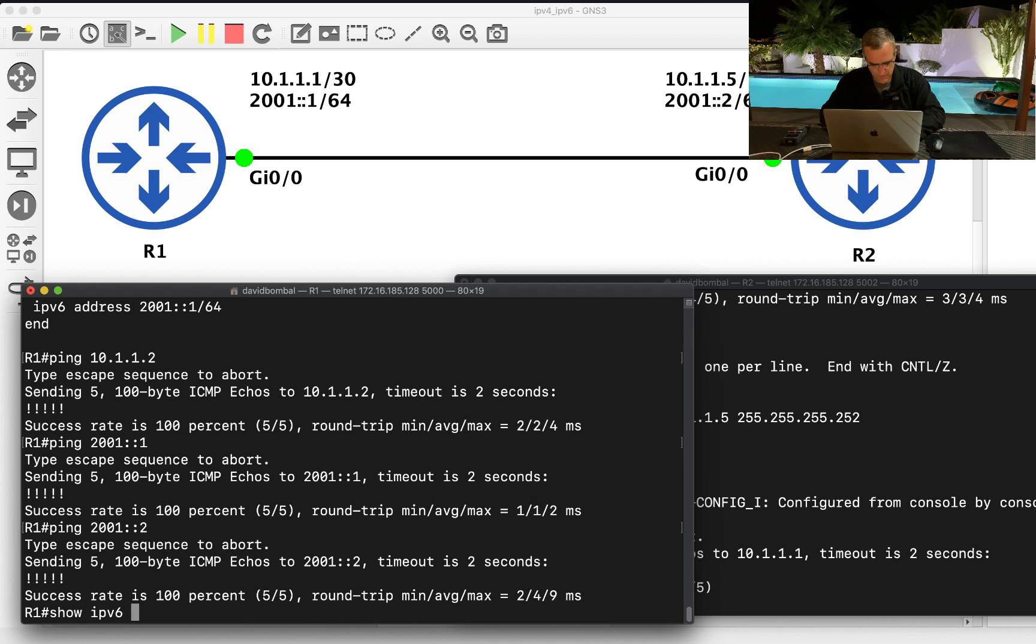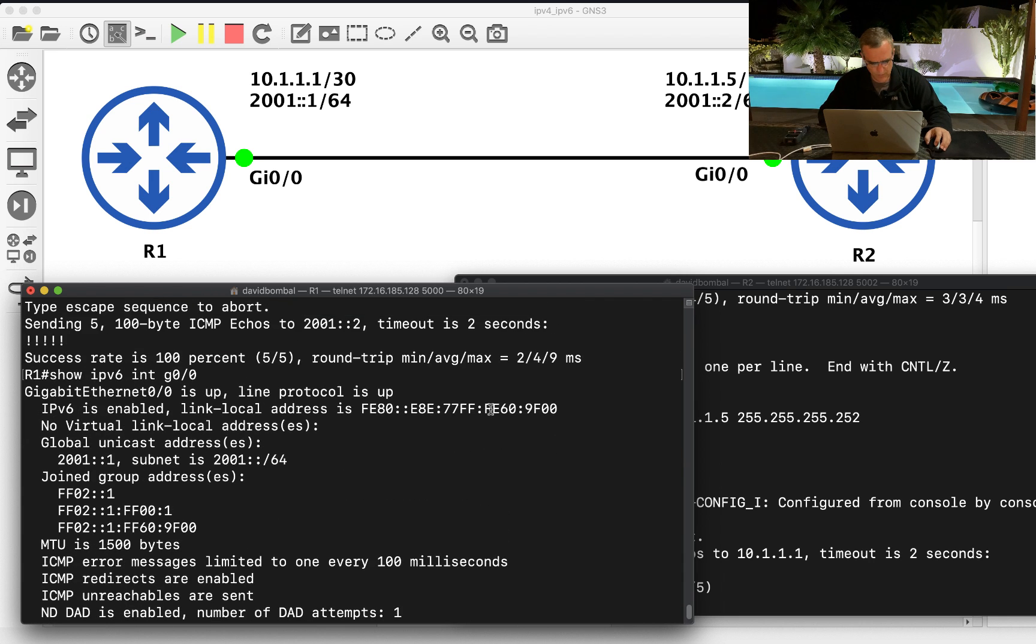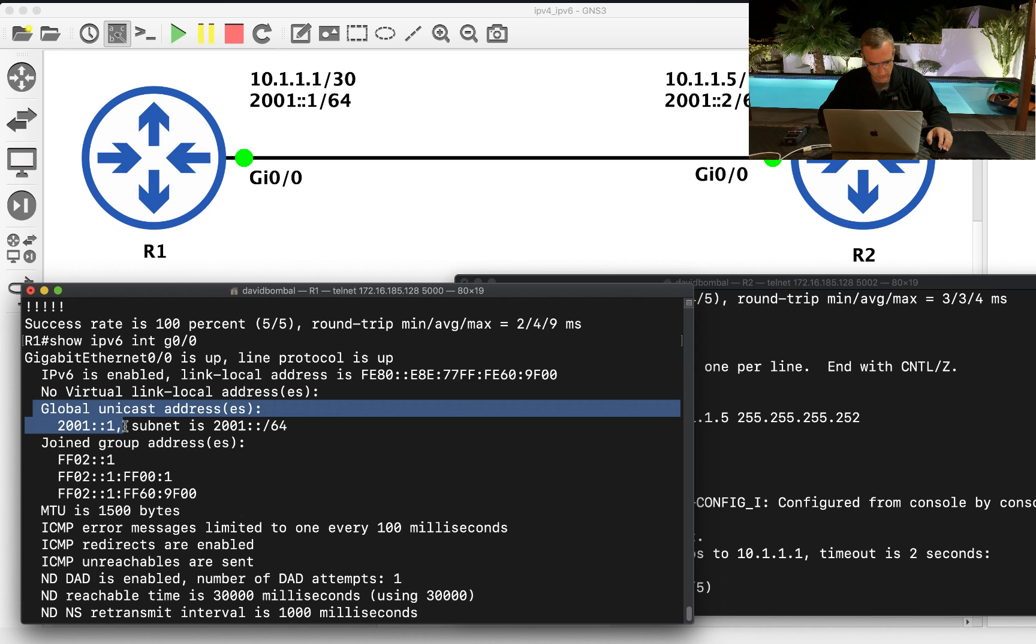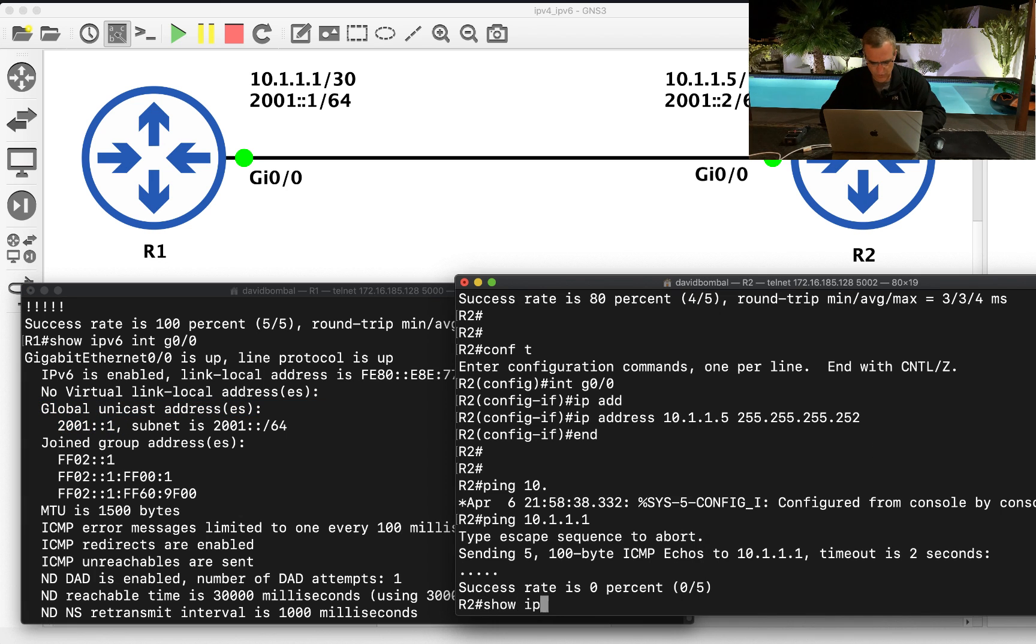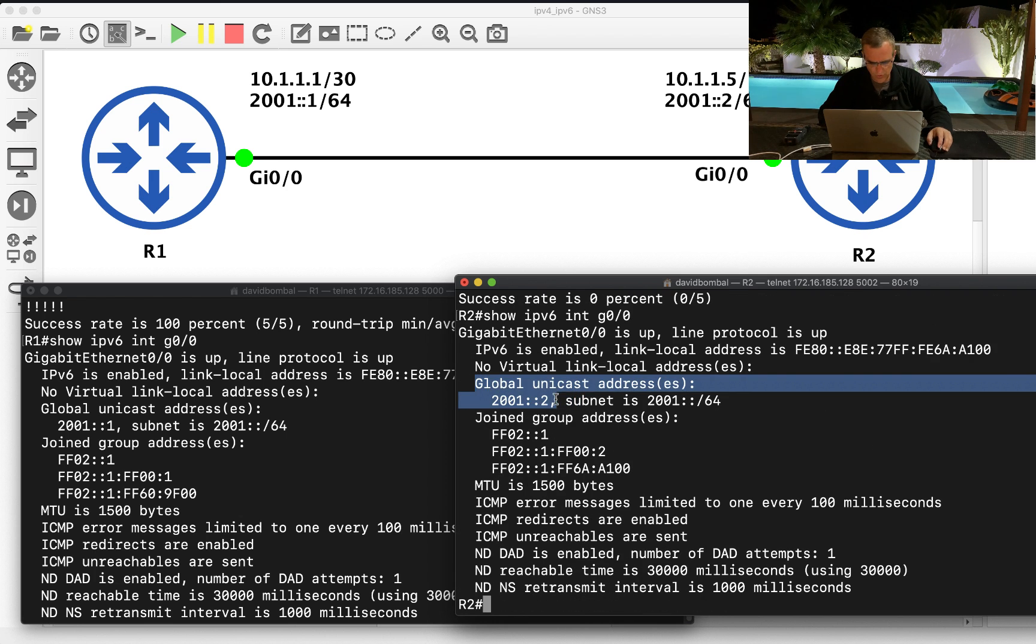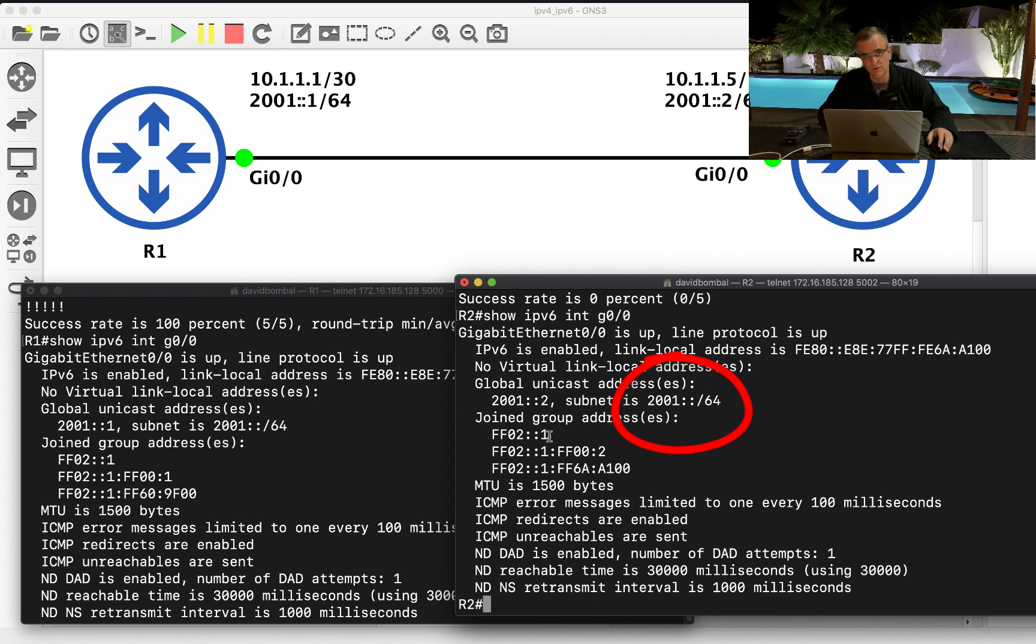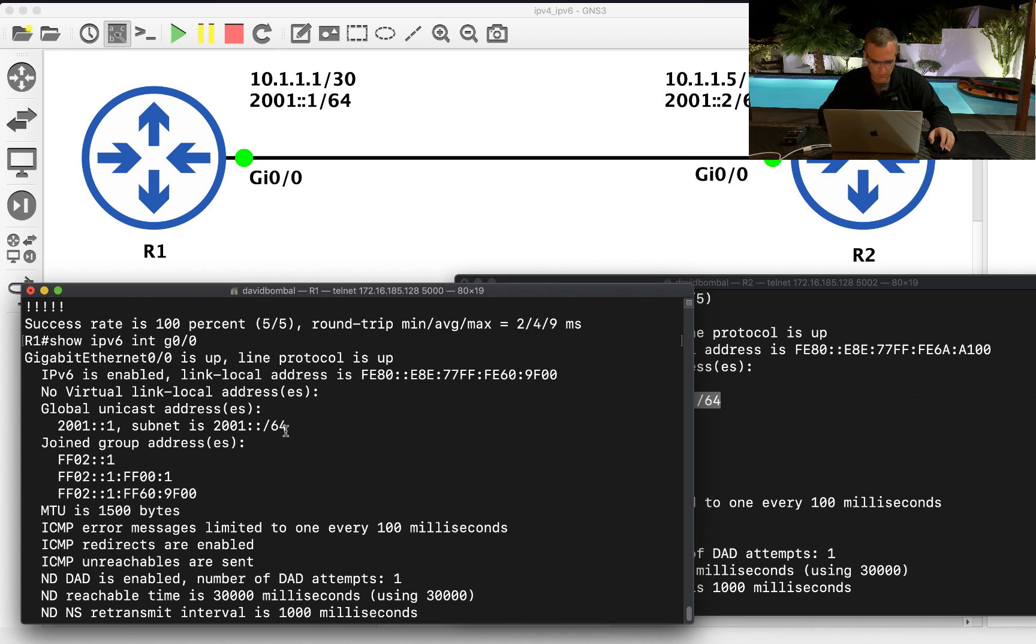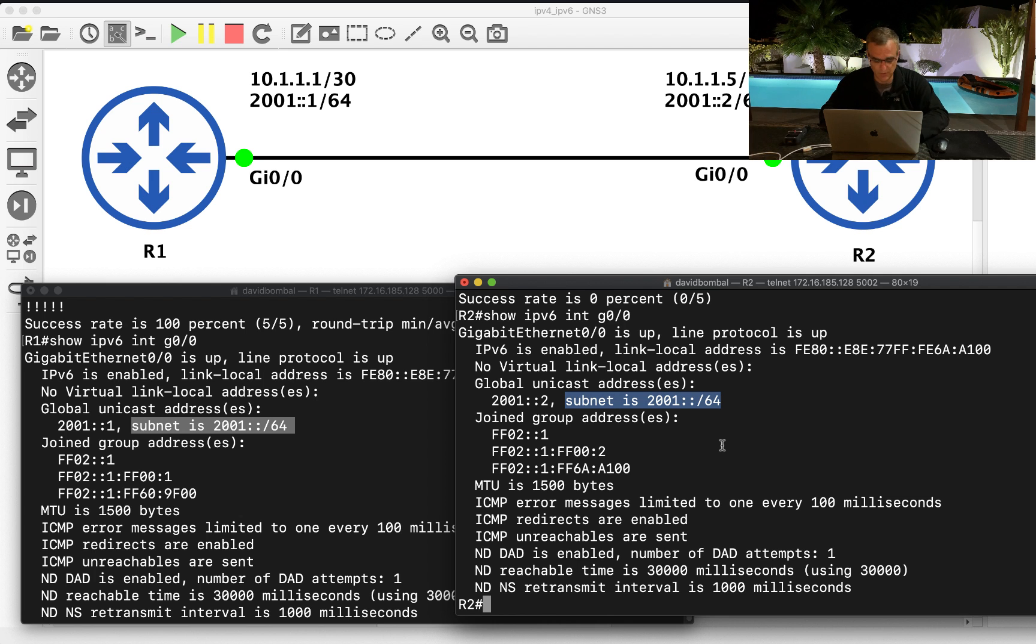Show IPv6 interface gigabit 0/0. Notice global unicast address is that. On this side, show IP interface, I should actually do that, IPv6 interface gigabit 0/0. Global unicast addresses this. The network is actually 2001 followed by a bunch of zeros. Remember this is a slash 64 subnet, so the subnet looks like that. They are both on the same subnet.